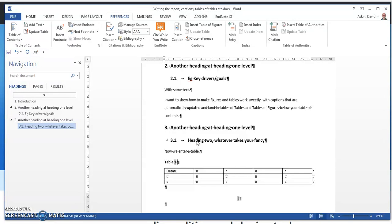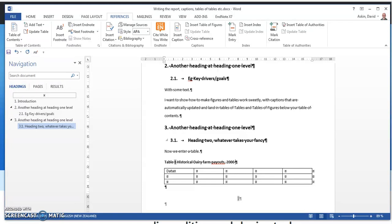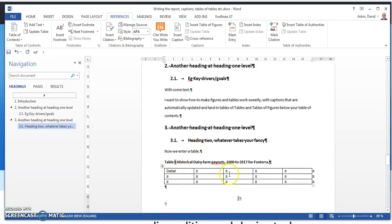Historical Dairy Farm Payouts 2017-4 Fonterra, and so on. So we've got a table.